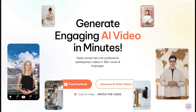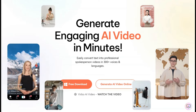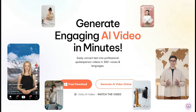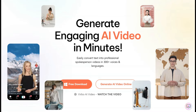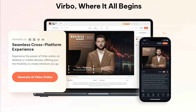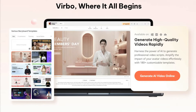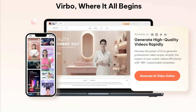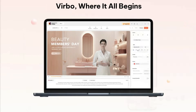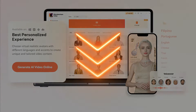Did you know you can generate engaging AI video in minutes with talking avatars with Wondershare Verbo? It's free to download or you can generate AI videos online. Check it out, link in the description below.